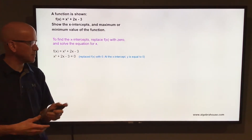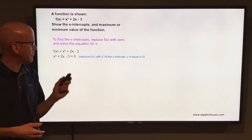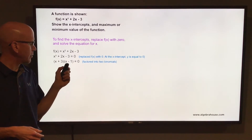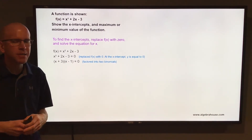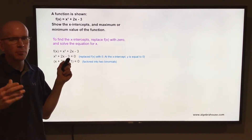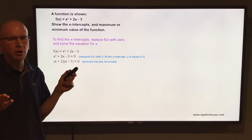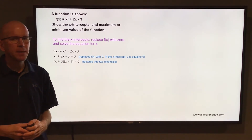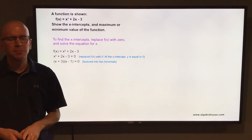You have x² + 2x - 3 = 0. Now we're going to solve that for x by factoring. We're going to factor that left side into two binomials. The first terms multiply to make x², so it's x and x. The second terms multiply to make -3 and add to make 2. Two numbers that multiply to make -3 and add to make 2 would be 3 and -1. So it factors into (x + 3)(x - 1).